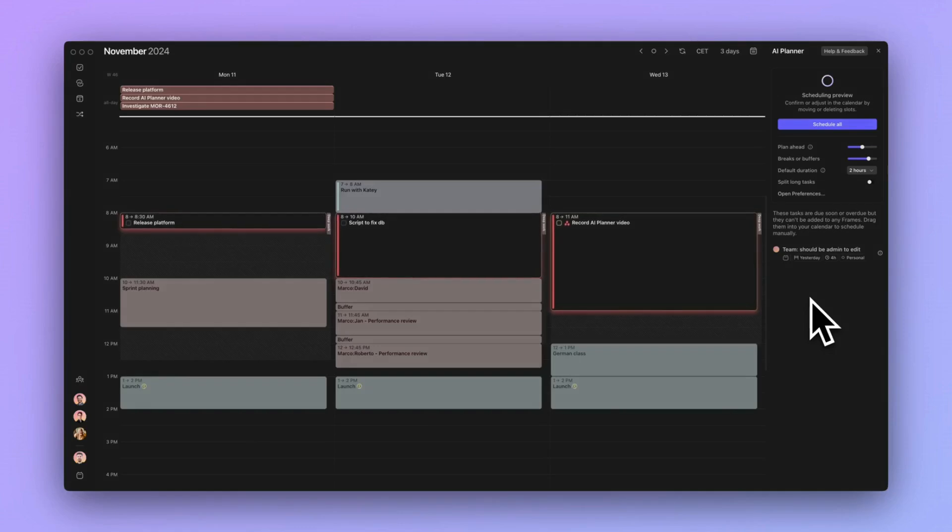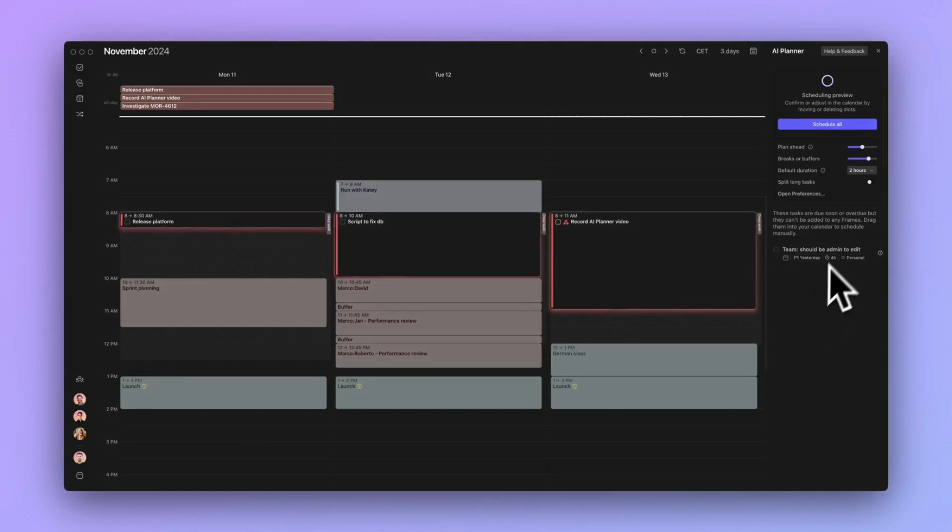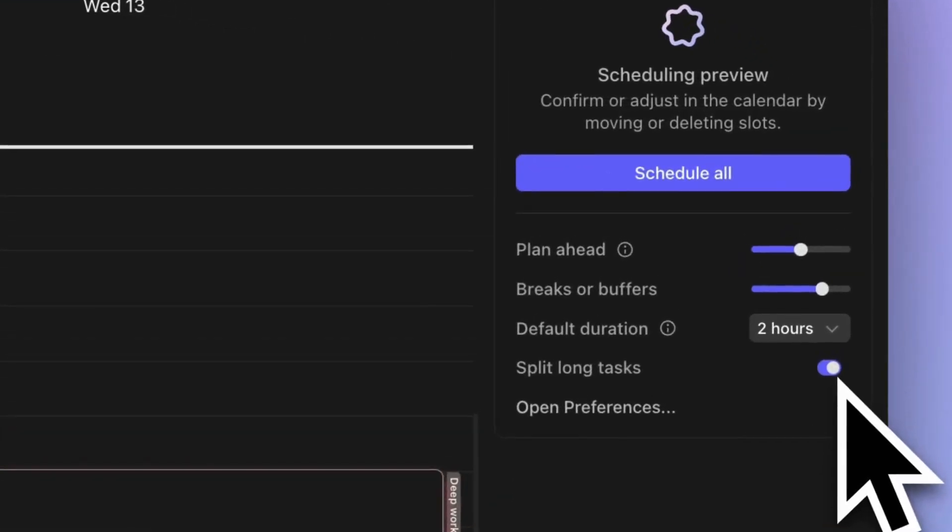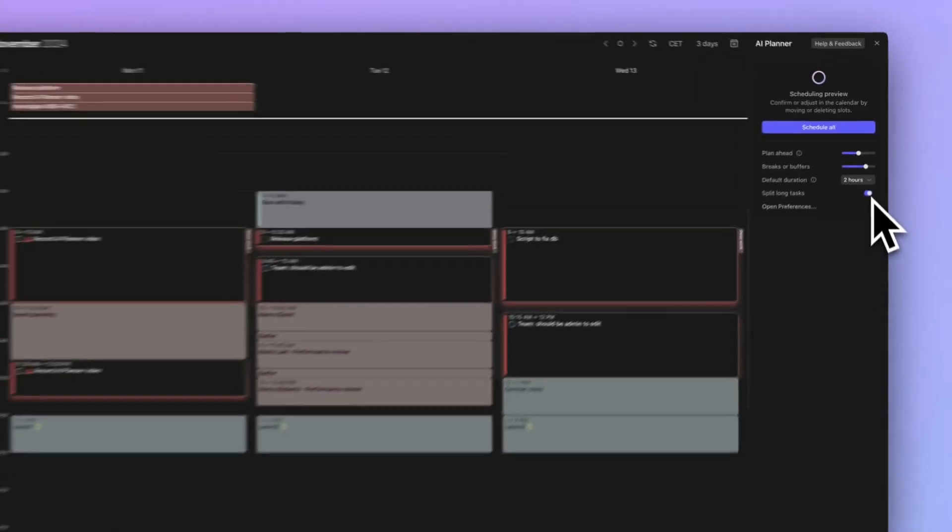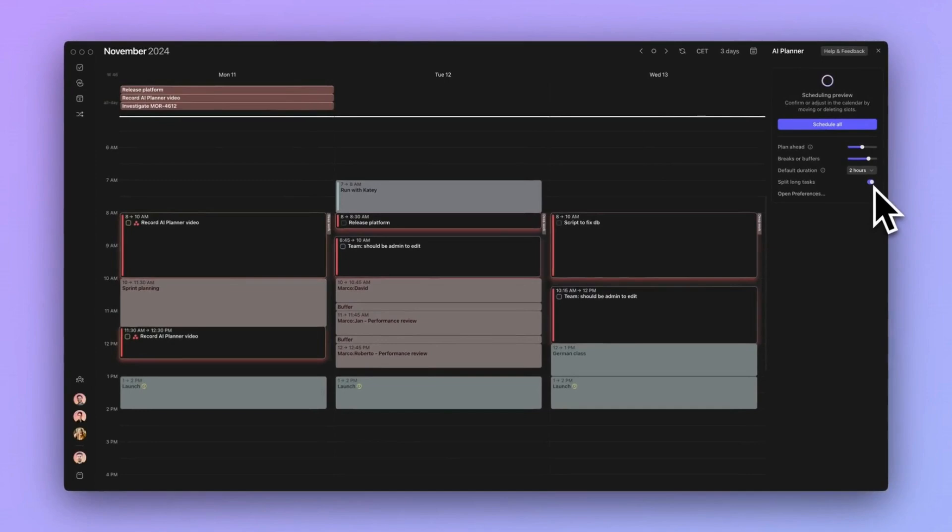Number two. The time estimate for a task exceeds the space available in your frames. Allowing the AI Planner to split them into multiple work sessions makes it easier to schedule large tasks without needing to create an equally long time block.